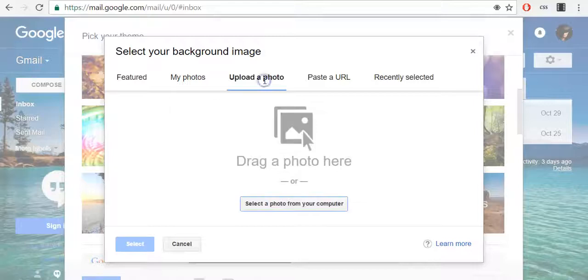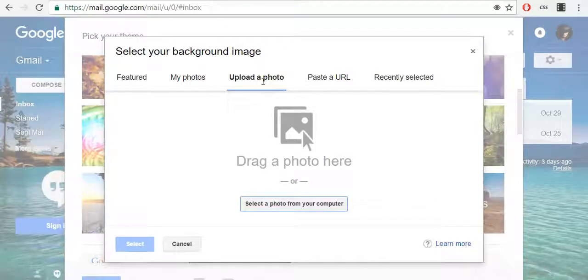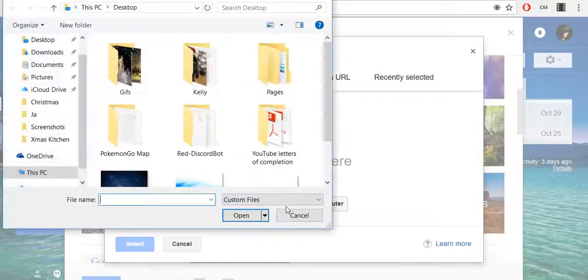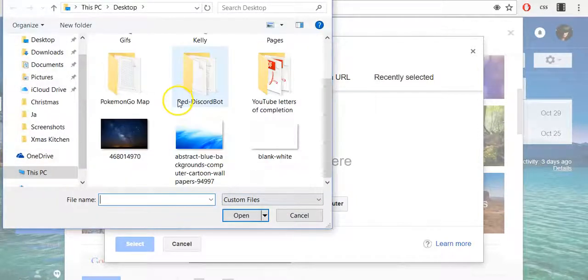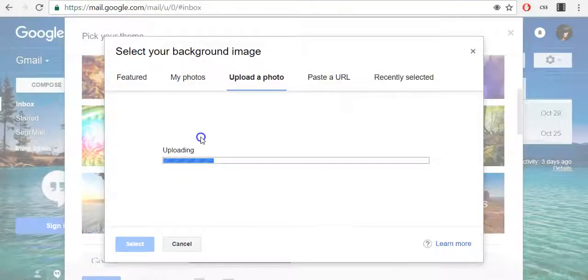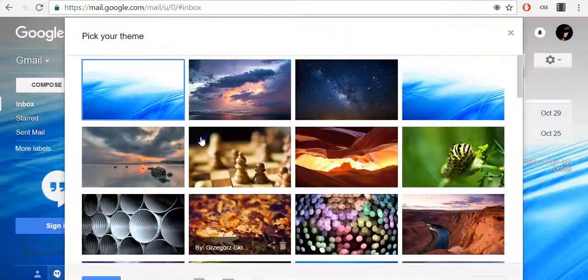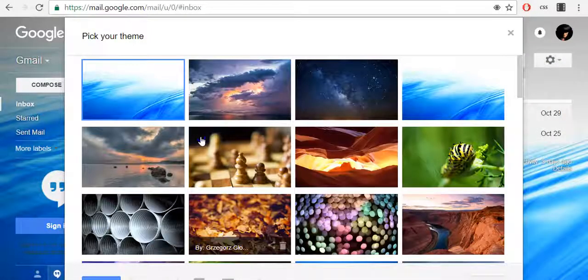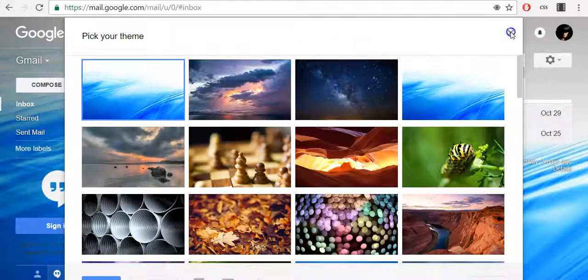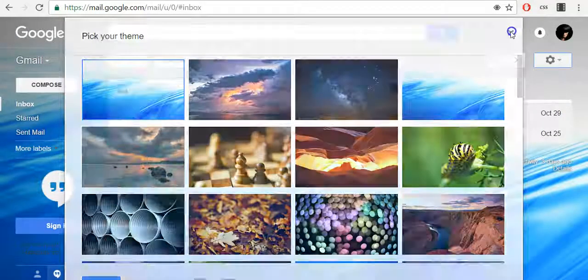Now I will upload a photo and use it as my Gmail background. To do so, click select a photo from your computer, find it on your computer and click on it. Once your photo is uploaded, it will be automatically added as your Gmail background.